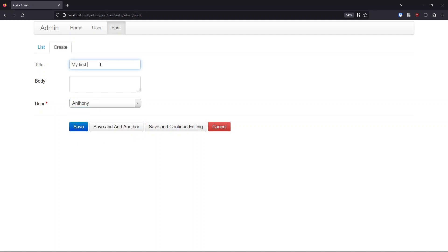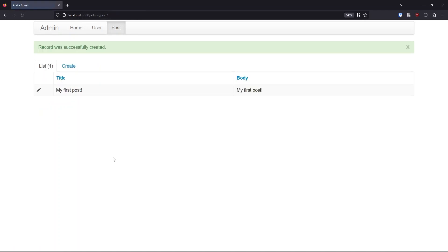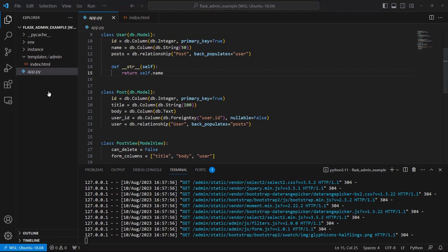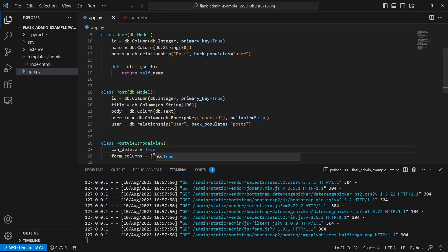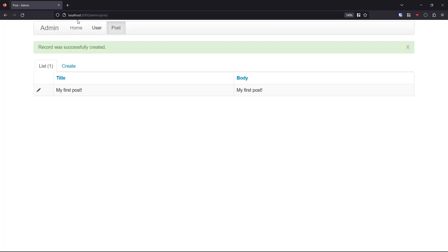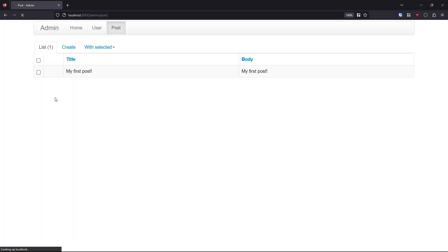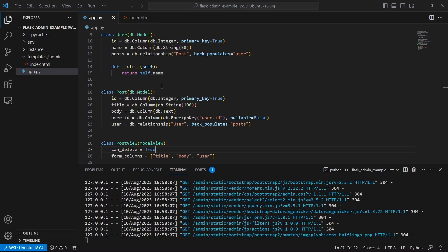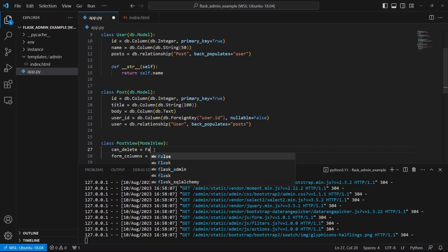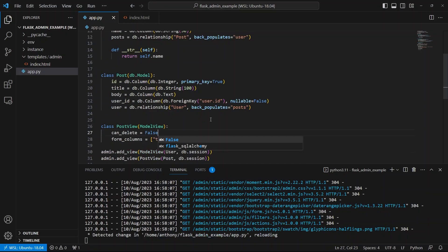So now that I find dunderster, I can see Anthony and pretty printed. So I'll call this my first post, and the body will be my first post again. Anthony will be the user, I'll hit save. And now we see here, my first posts, and my first posts, I can edit it, but I can't delete it. Because remember, I put this to false. If I put it to true, and refresh this, now the trash can comes back, and I'd be able to delete it. But I'm going to put that back to false.